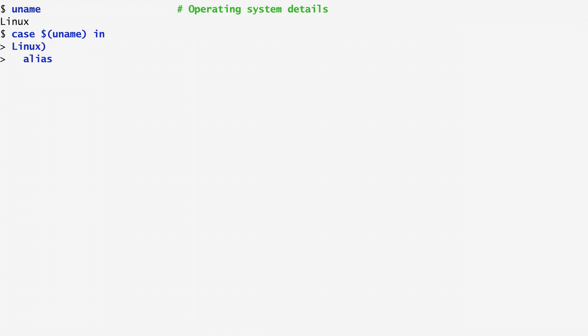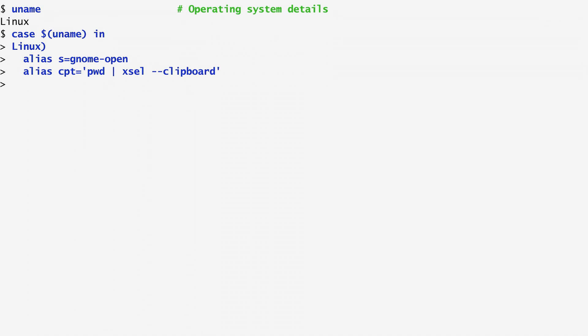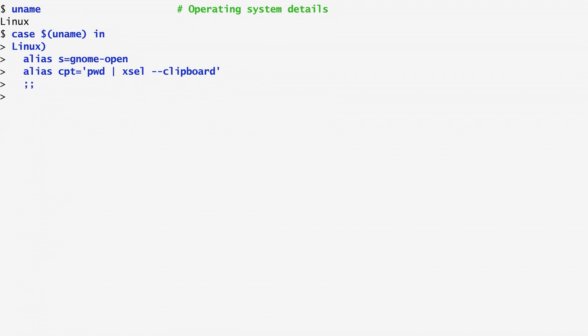In case of Linux, I create a command alias s, which starts a document using gnome-open. Then, I create a second alias, cpt, that copies the current directory to the clipboard, using pwd to print the current directory, a pipe, and xcel-minus-clipboard. With a double semicolon, I end the first case.